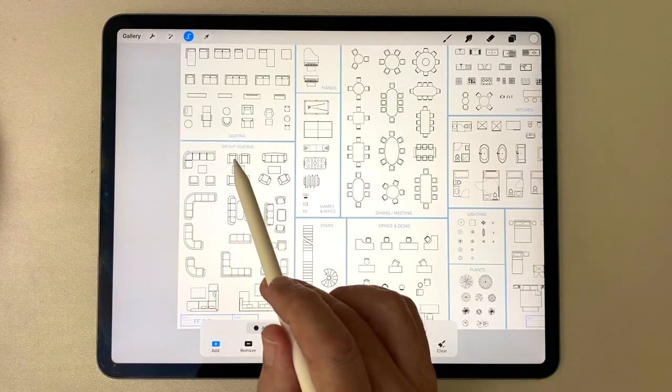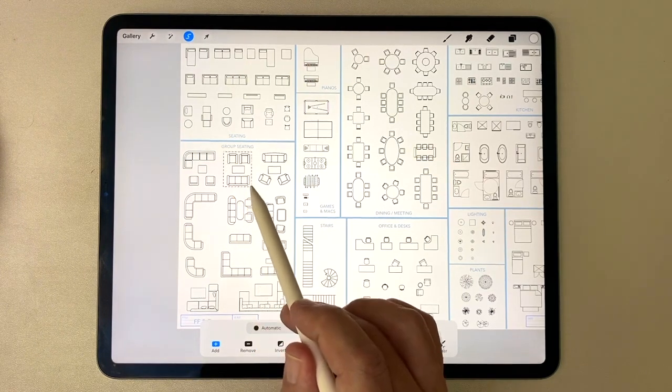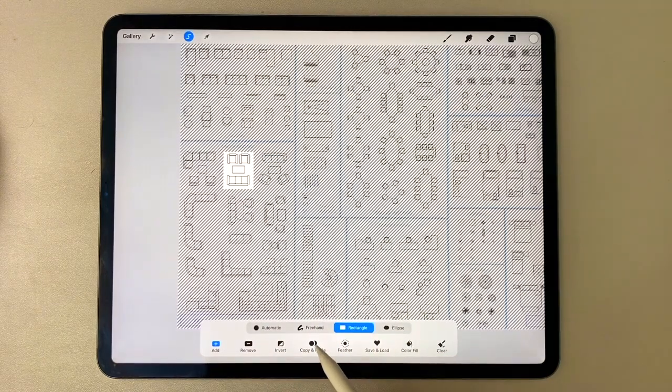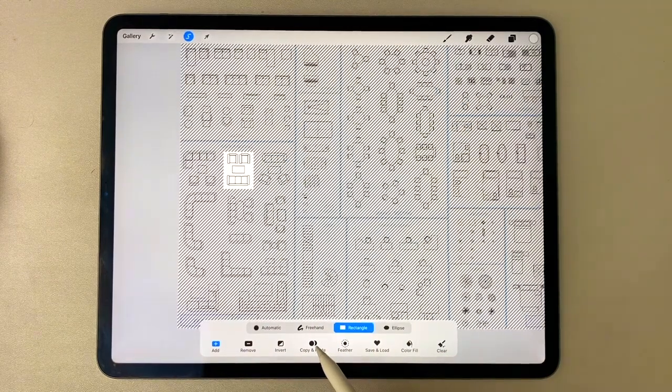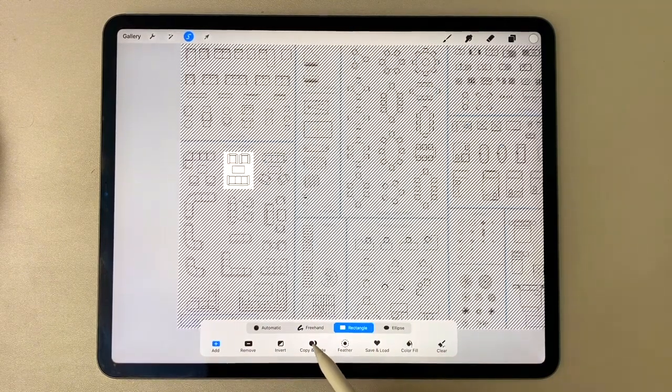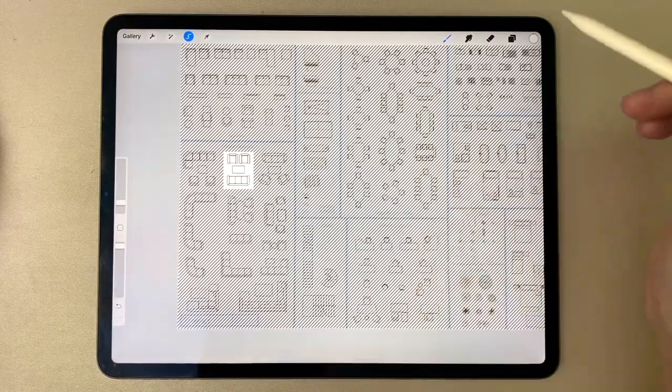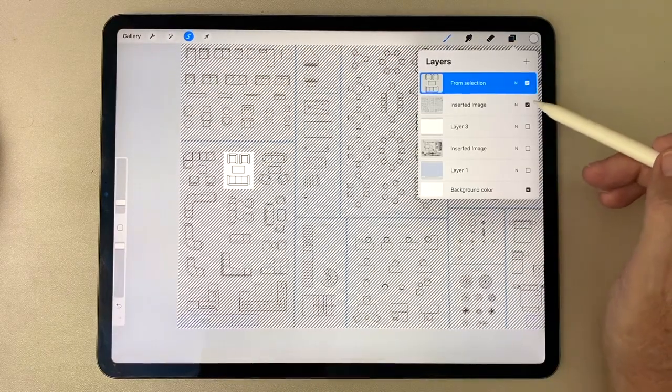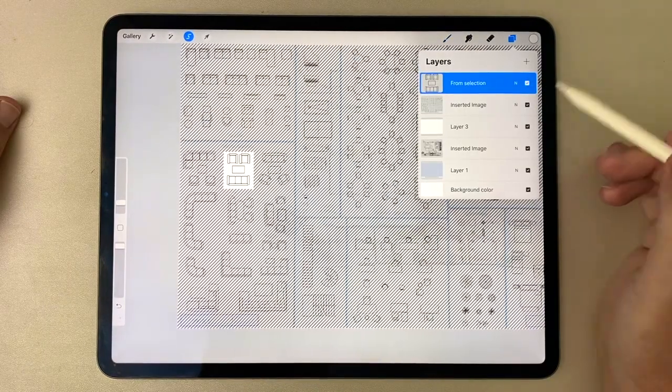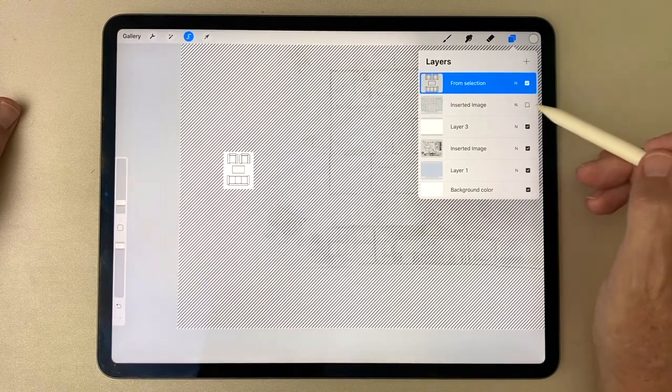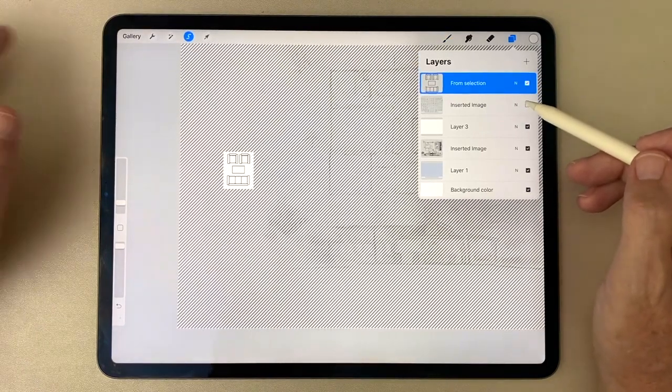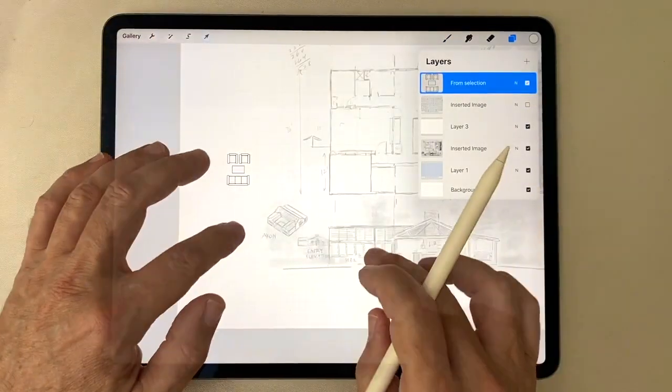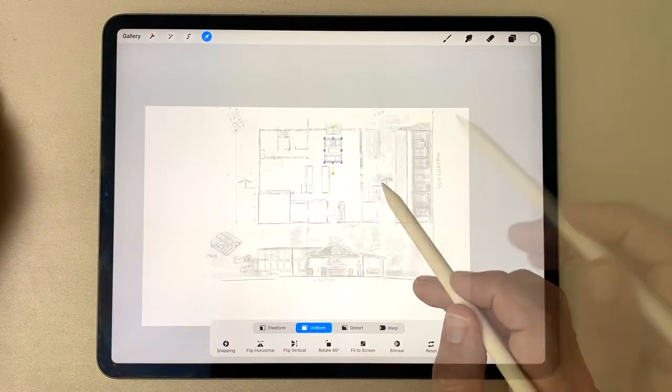So freehand will work as well, but let's go to the rectangular. And you'll see what I mean where I can just drag across this. And then down here, pick copy and paste. And that takes that item onto its own layer. If I hold down on the checkbox, and again, uncheck that, I'm left with my living room seating unit.